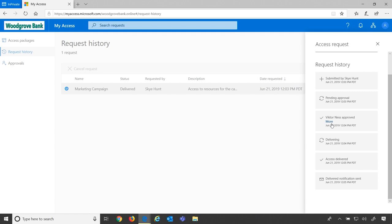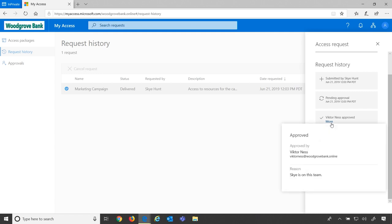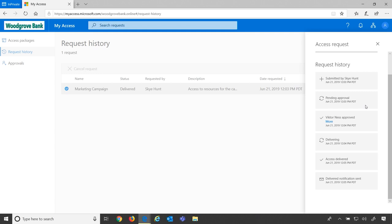In this case, it was approved, and here's the justification or reason for the approval. If it was denied, it would also show that reasoning here.